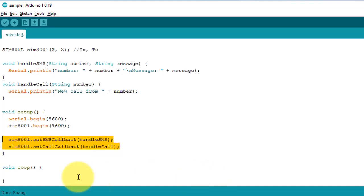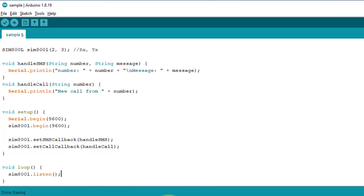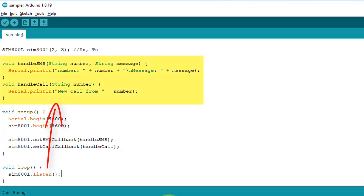Finally, in the loop function, we call the listen method of the SIM800L object. This function will continuously listen for incoming messages and phone calls. And when a new text message or phone call is received, it will transfer control to the callback functions that I have defined above.